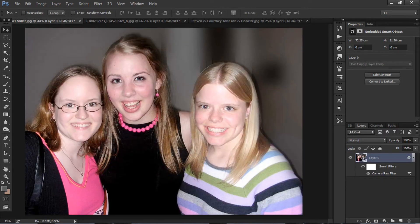Now you have an idea of how to remove red eye in humans as well as pets. Apply this technique to your photos to fix it. Thanks for watching and please subscribe for more tutorials.